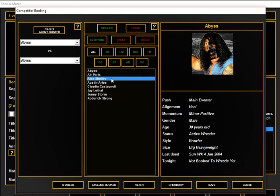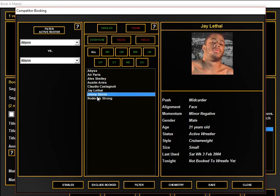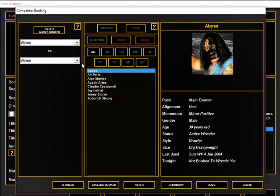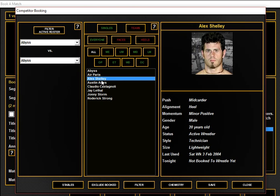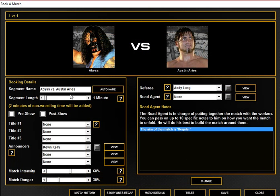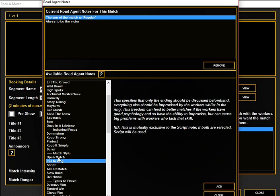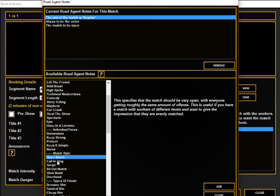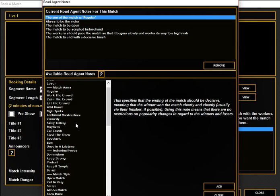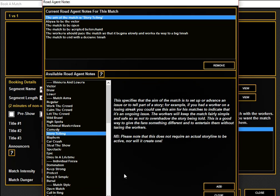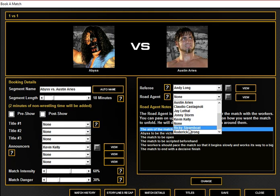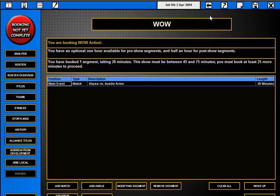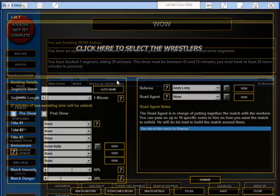My mistake means you guys get an extra show. We have four matches on the card. We'll have Abyss versus Austin Aries, a 15-minute match with Abyss getting the win. It will be an 18-minute storytelling match with a decisive finish.